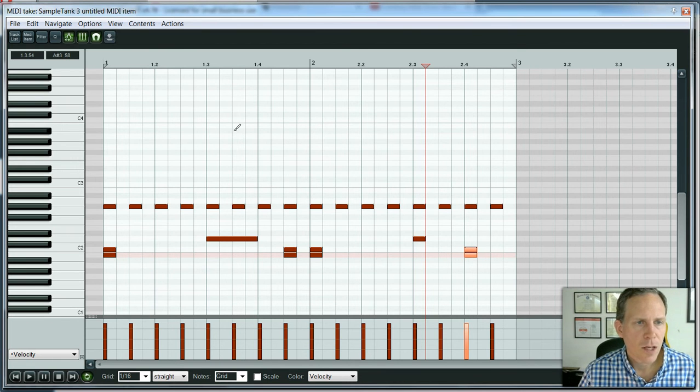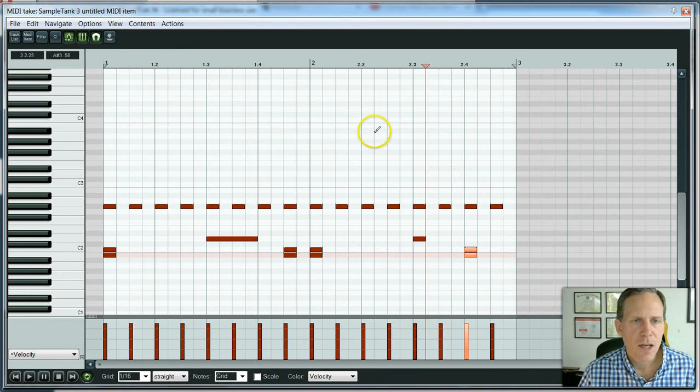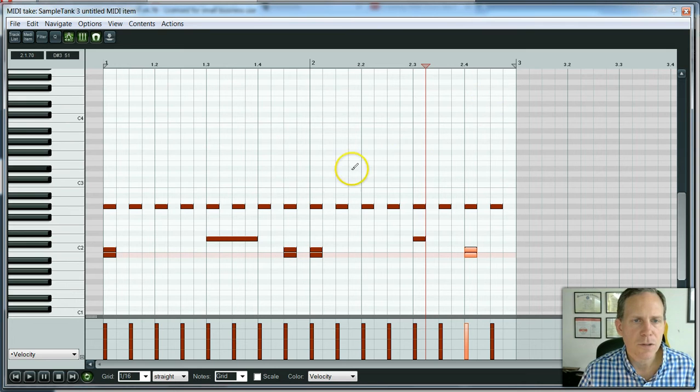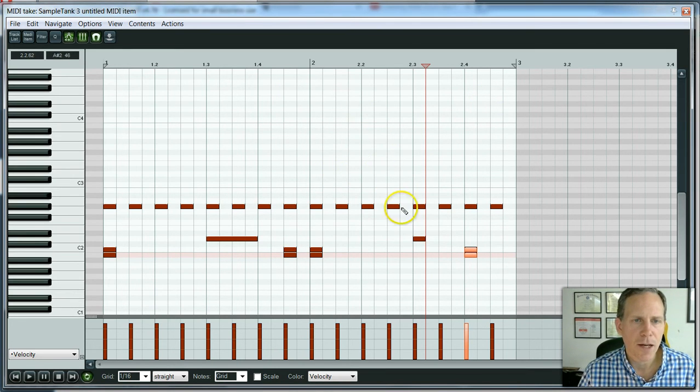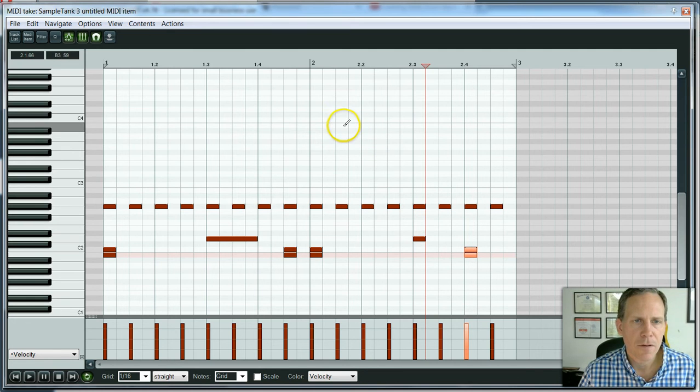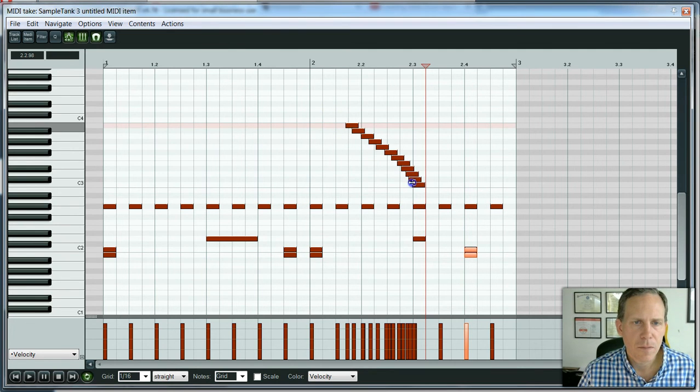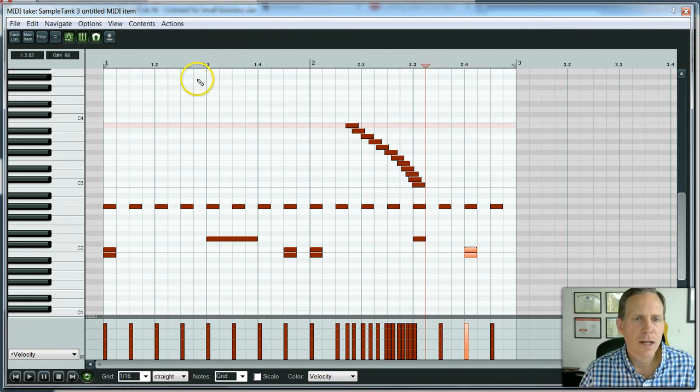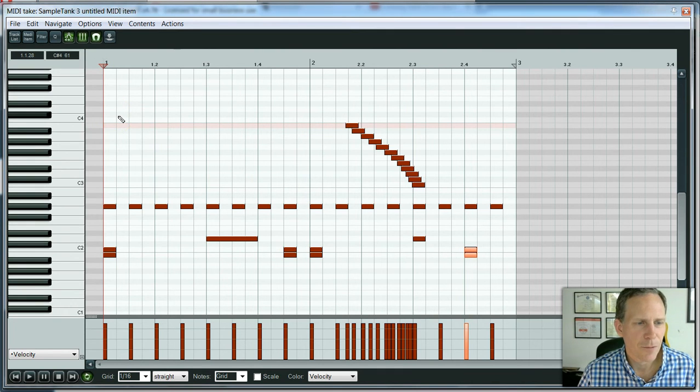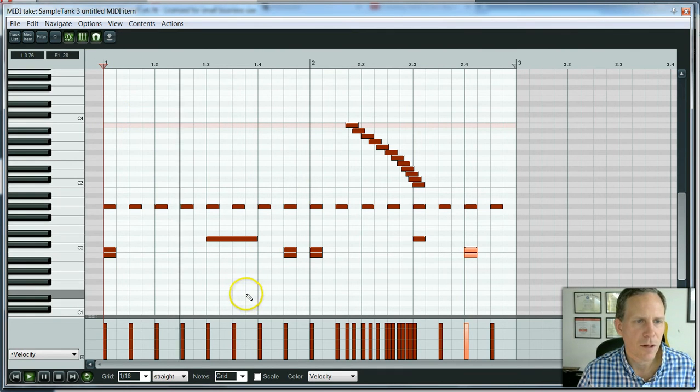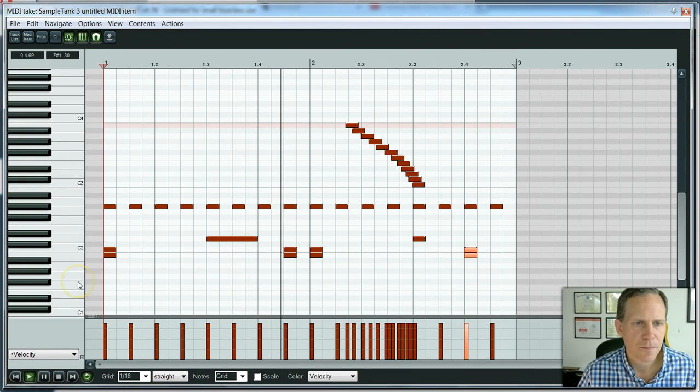There's one other shortcut key a lot of people don't know about. Shift and alt. Give you this little paintbrush. And you can actually paint in notes. And it could be kind of interesting leading up to a note, like say right here. We could kind of lead up and just paint a whole bunch of things in. We'll see what this sounds like. It's kind of random, but we'll see what it sounds like.